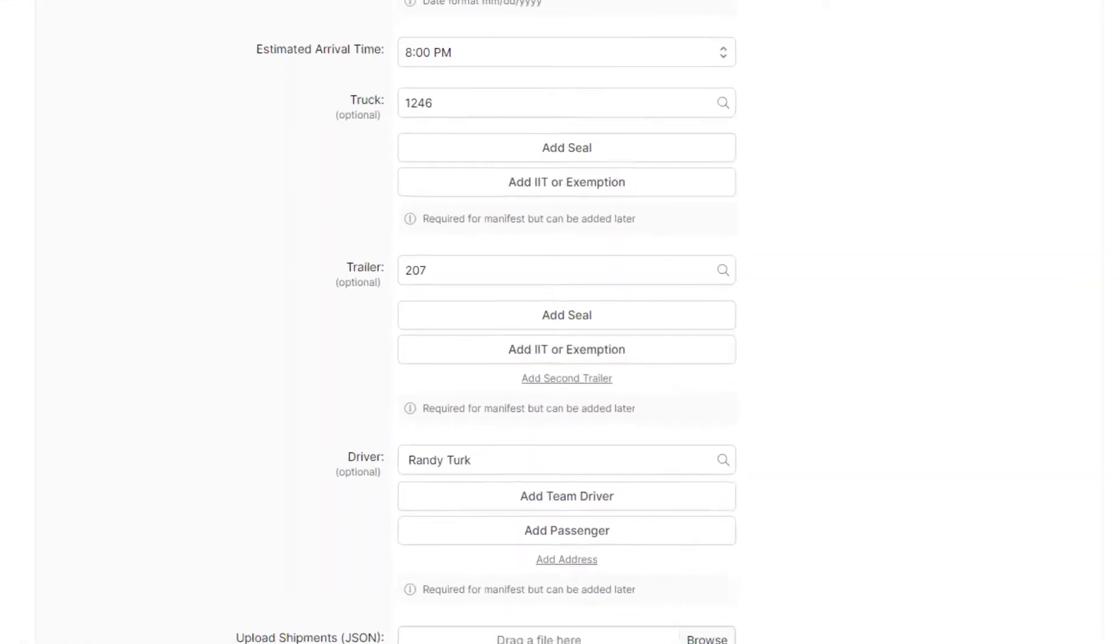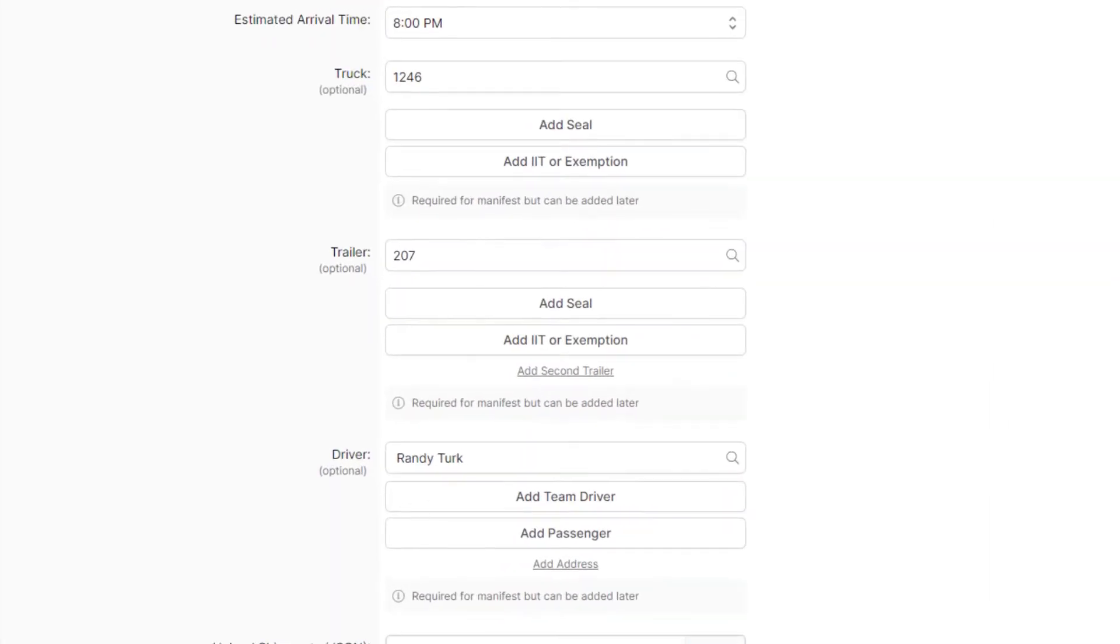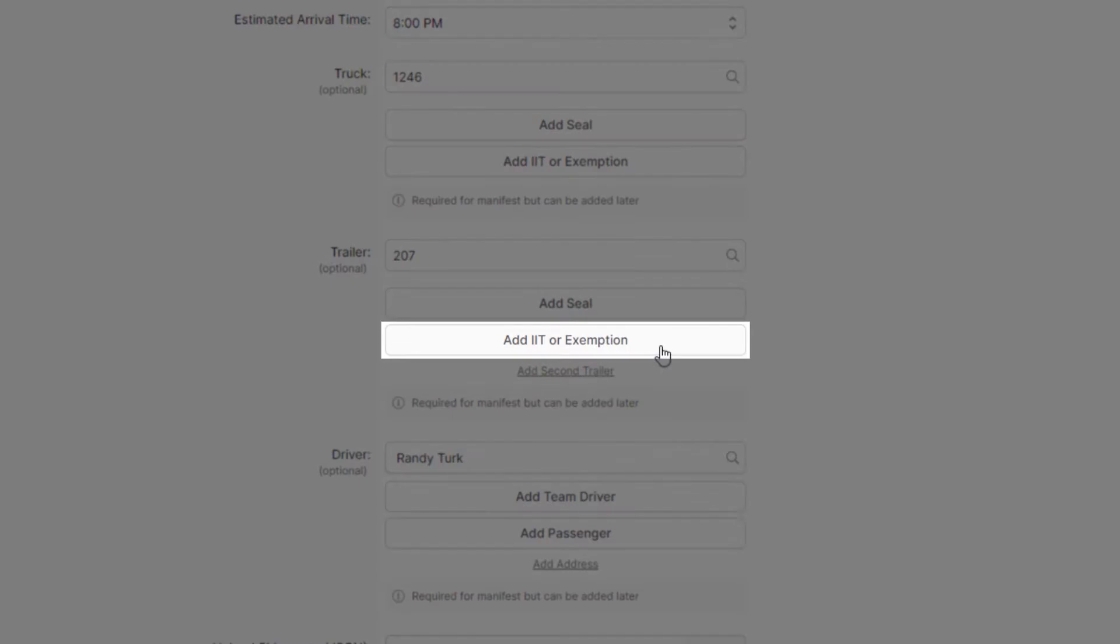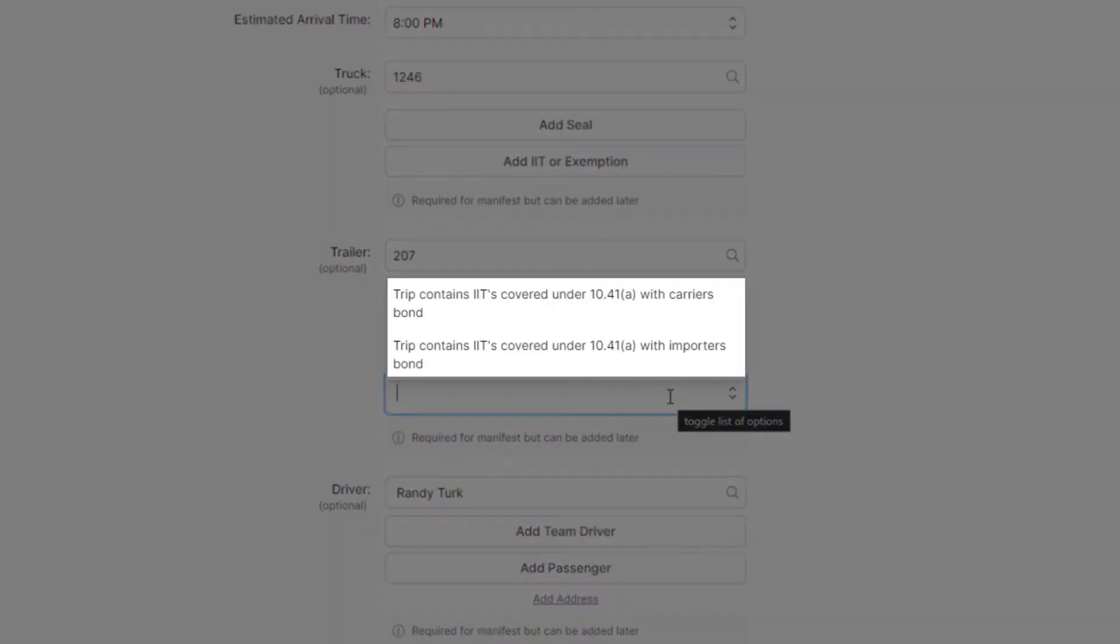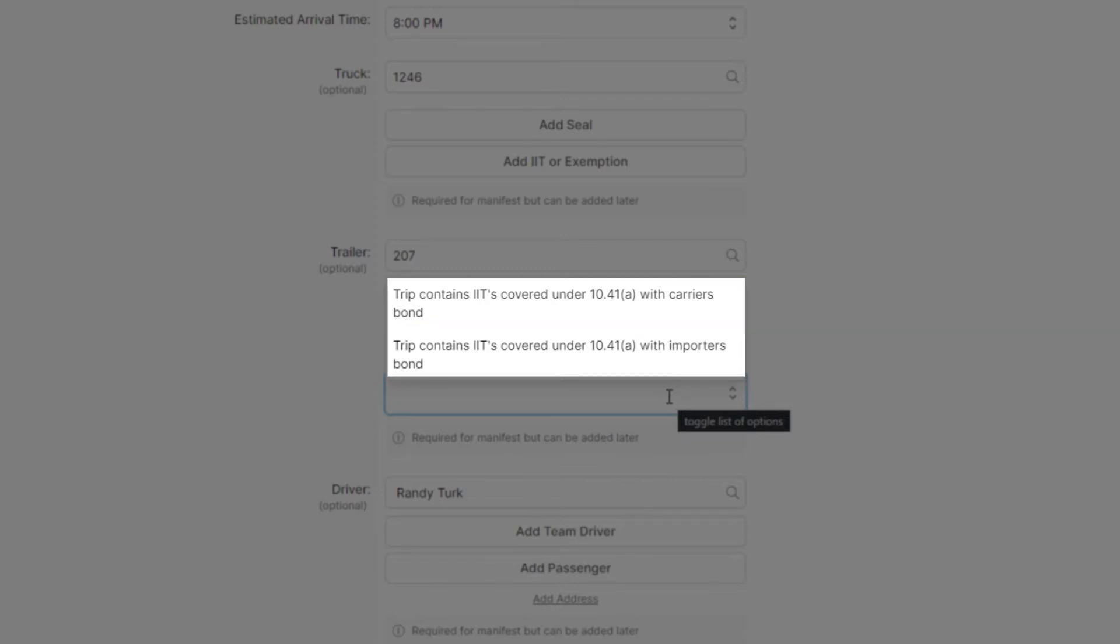you can add an IIT using the Add IIT or Exemption button here in the Trailer section. Then, select the type of IIT you're hauling. For example, if the IIT is owned by yourself, the carrier, select 1041A with Carrier's Bond option.